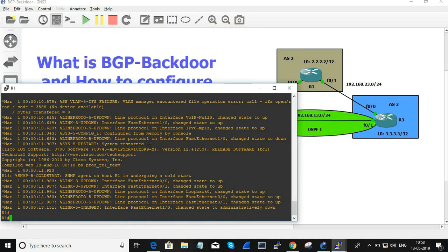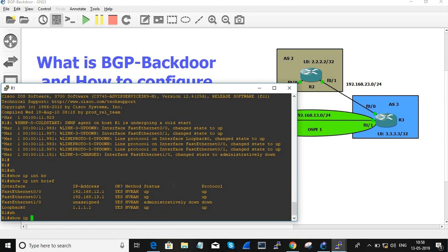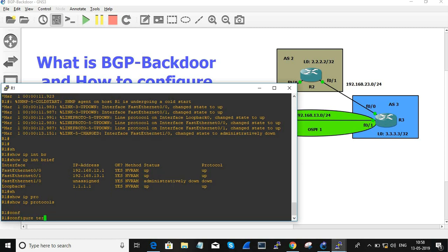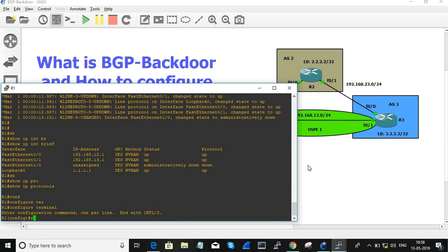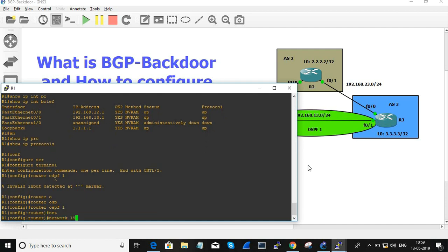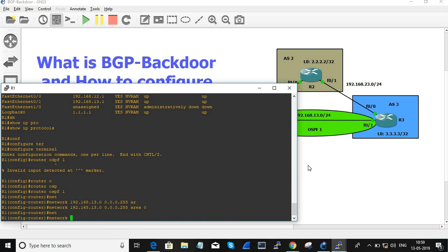Based on this topology I have three routers. This is router one — I have assigned the IP address. There is no routing protocol configured yet. Let's configure OSPF first. OSPF has to be configured between the 0/1 interface of R1 and R3. So: router OSPF 1, network 192.168.13.0 area 0.